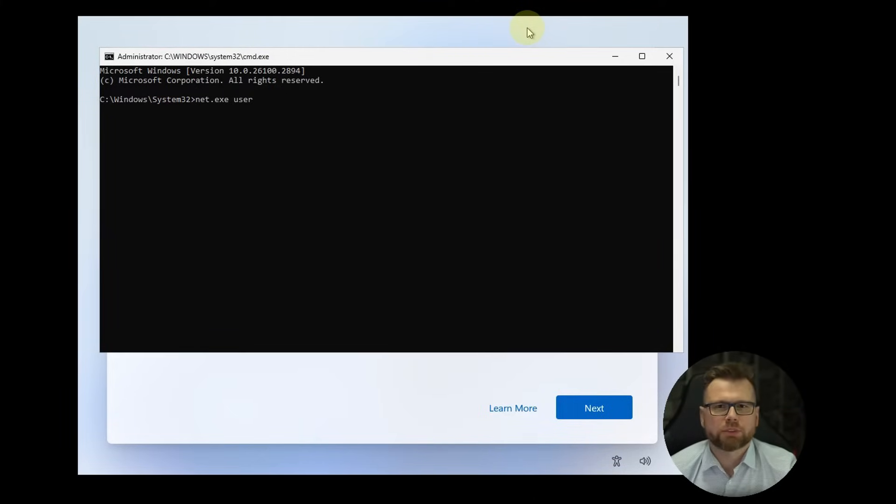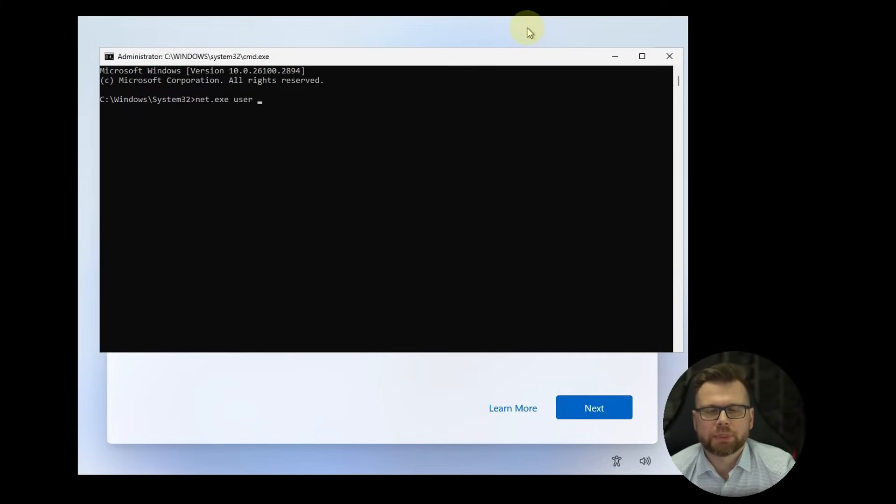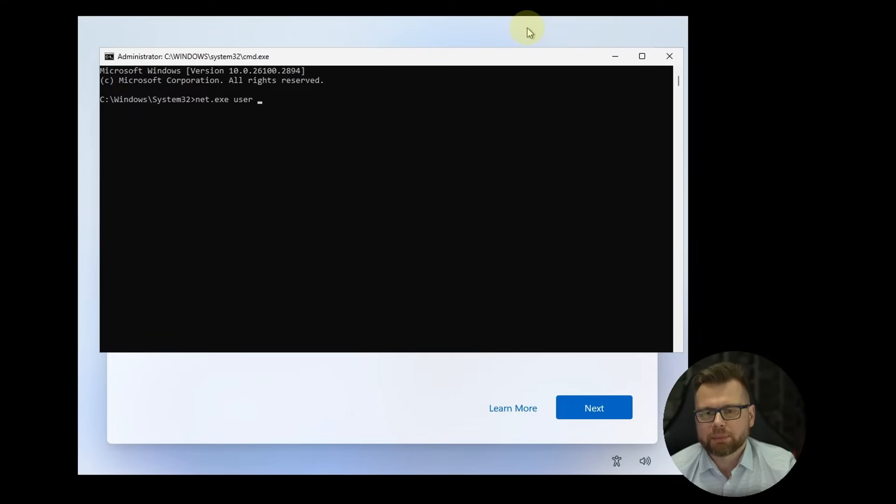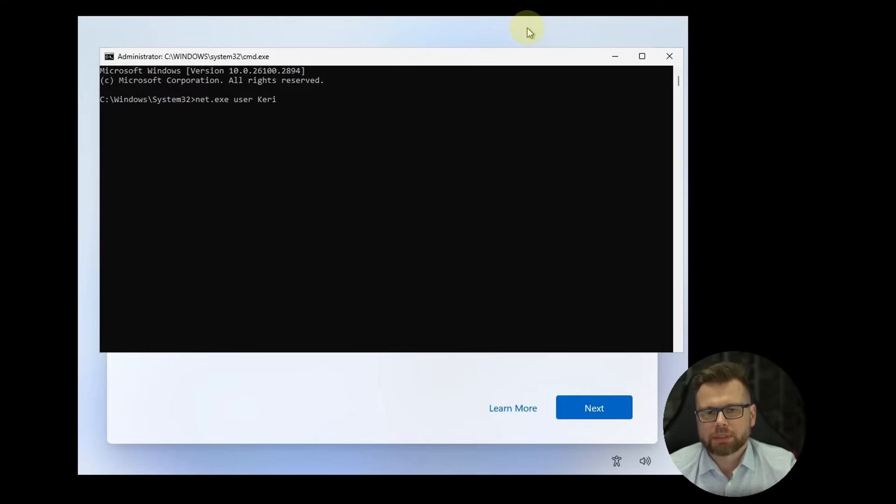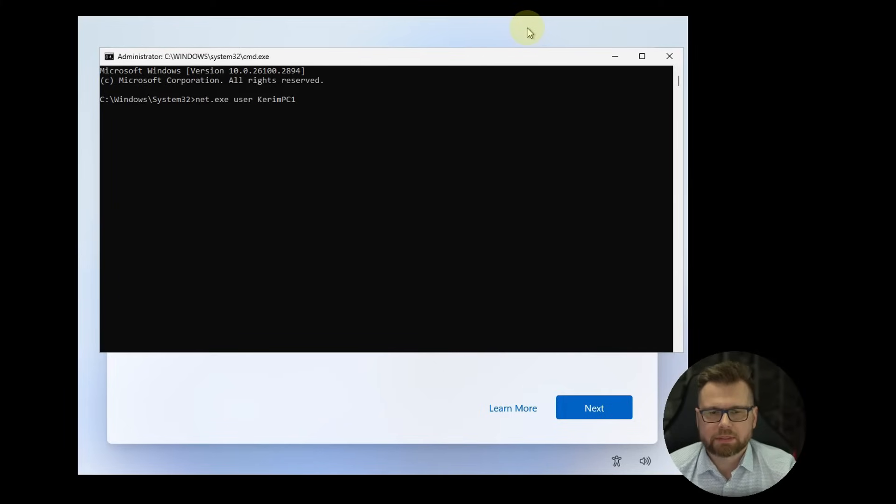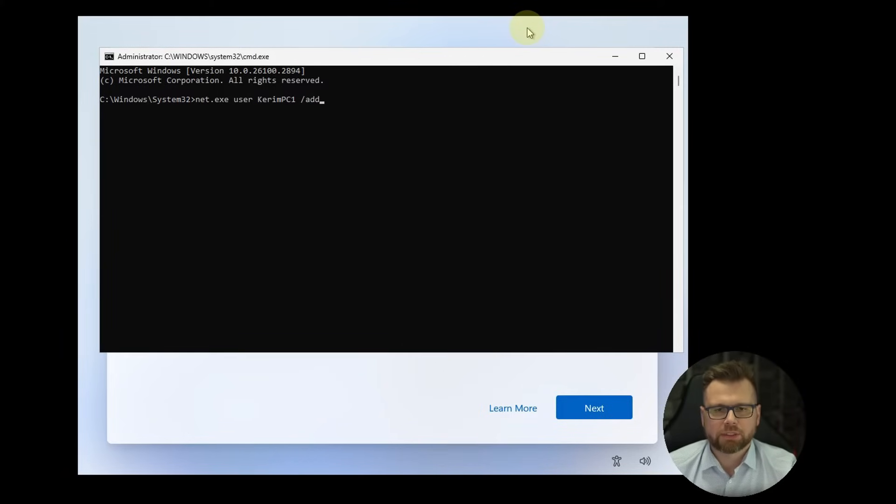no special characters, no diacritics, and it must not be the same as a PC name which you choose a step before. So I will choose something like karympc1 for example and slash add and hit enter.